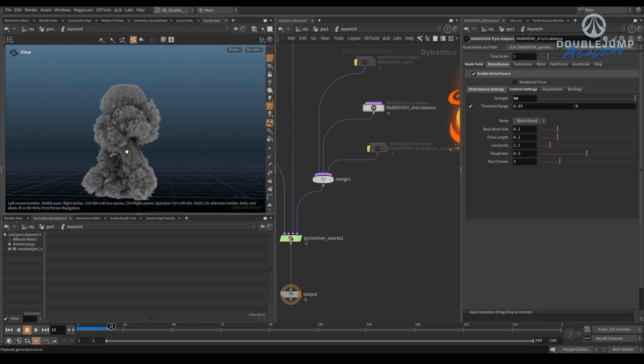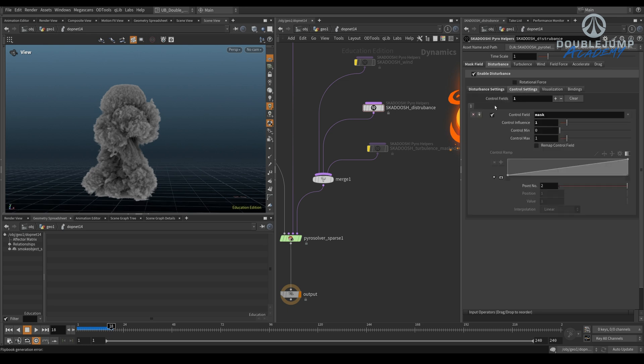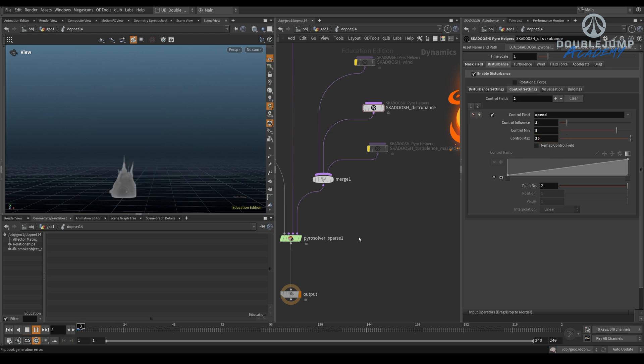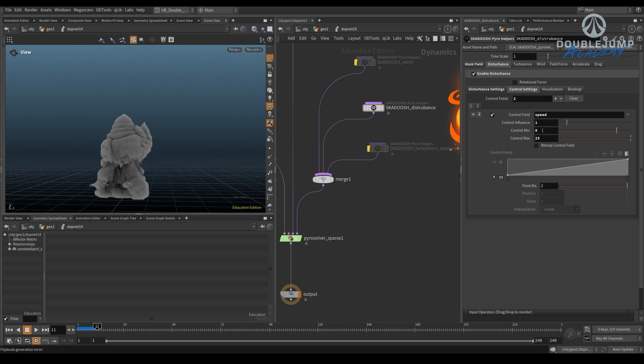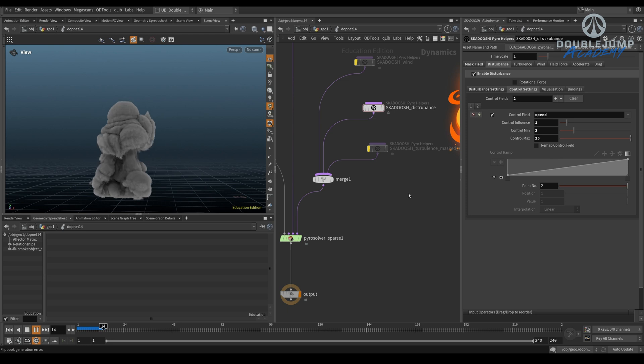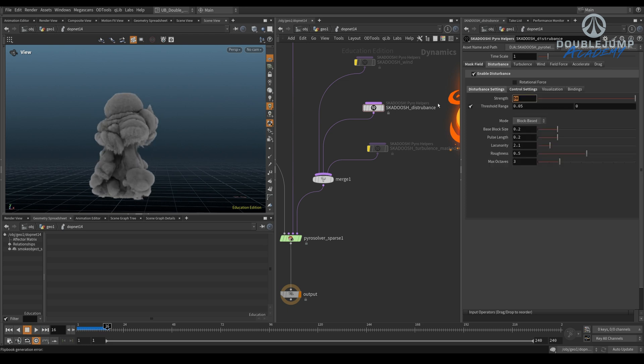But I was saying, oh, if you think this is still being affected too much, you can go to your control fields, create another one, and now use speed. And put this to one and say five... What was the range? I forgot. But like five to... Eight to 25. And now this is going to act like an additional mask, right? So you can compound different masks to get the right disturbance values.